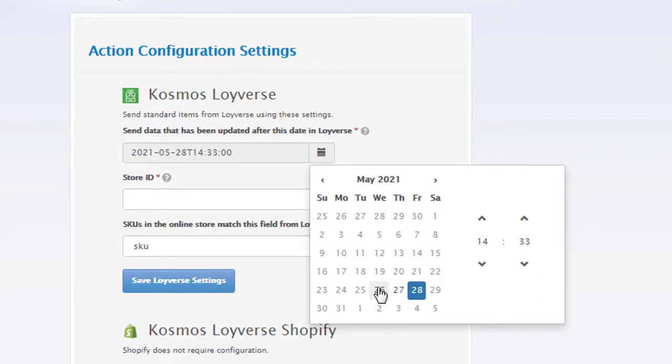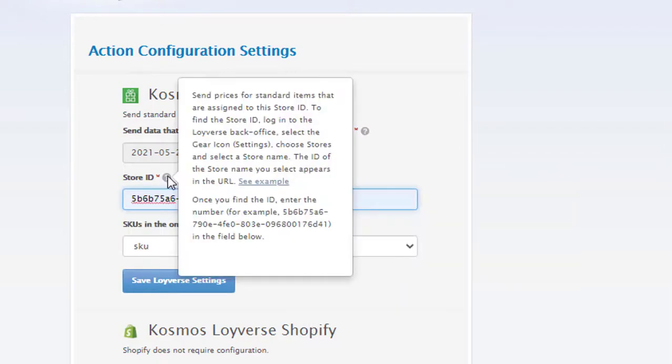Set a date for how far back you want to go for an update. With trials, you can only go back 48 hours. And this is based on when a product has changed in the Loyverse database.